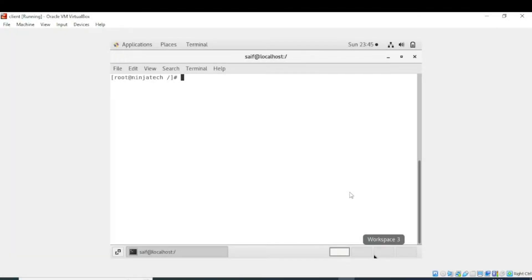In this video we will learn how to update a package to bring all applications up to date. By issuing the yum update command, it will update all the software which was installed via yum to the latest version that is available in the repository.